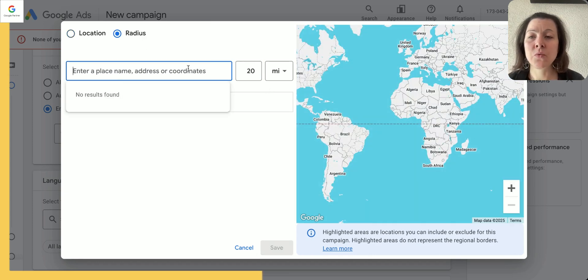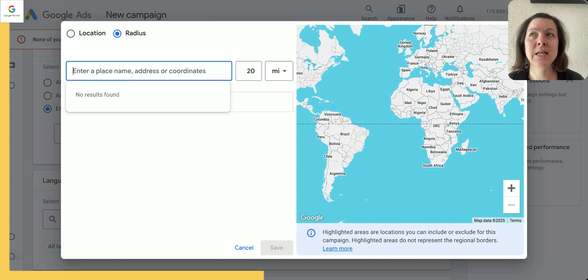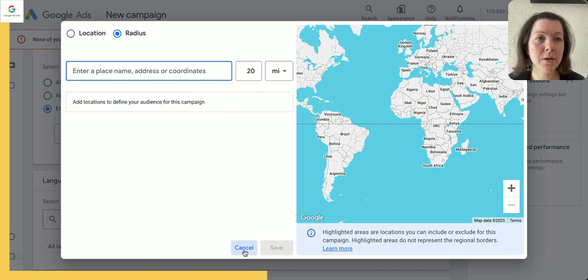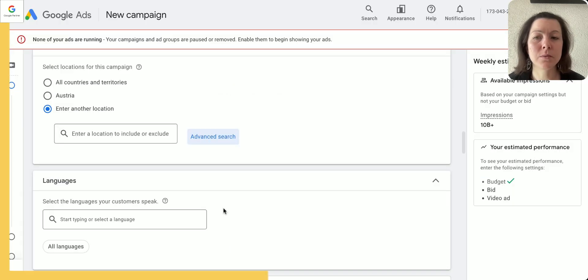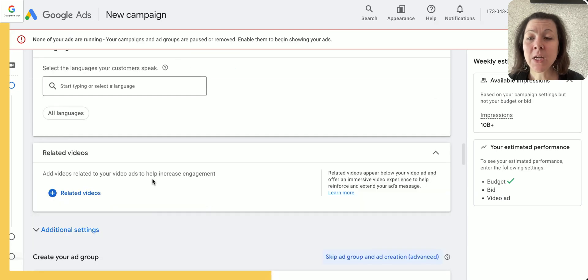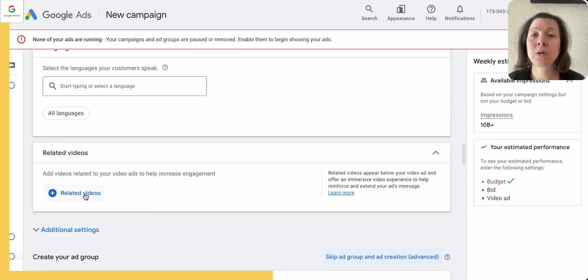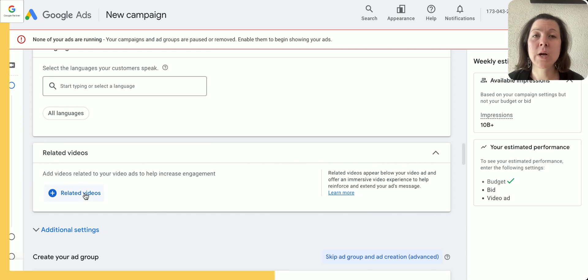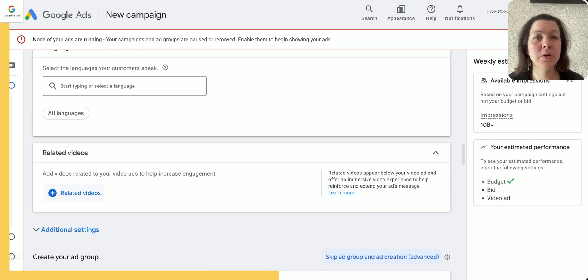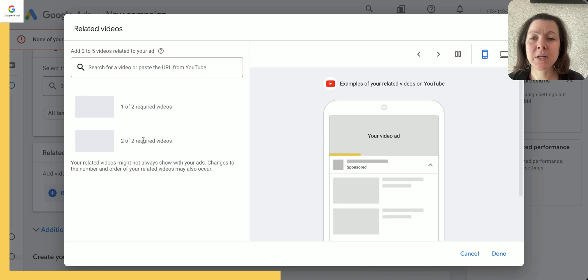Now locations: enter your location, and you can even go on advanced search and choose a radius if you'd want to show the video ad within, let's say, 20 miles of wherever your office is, if you're running a physical location, a physical business.